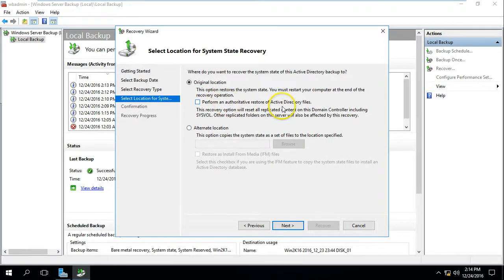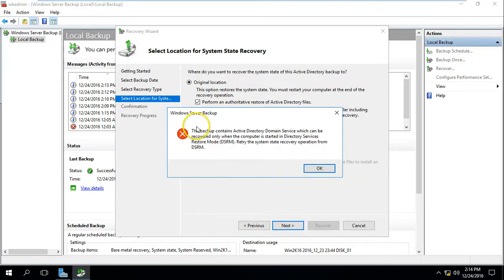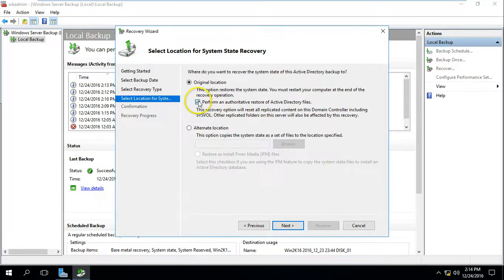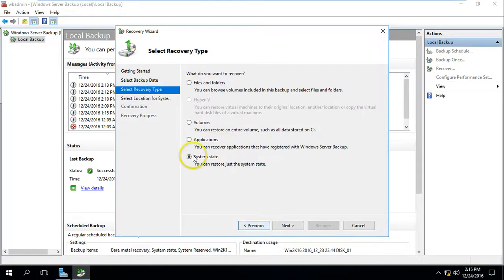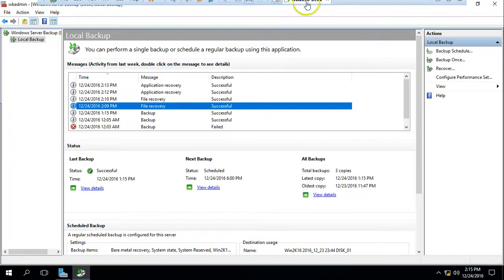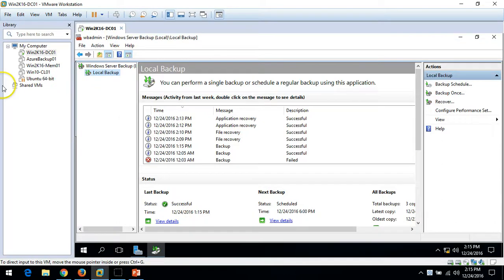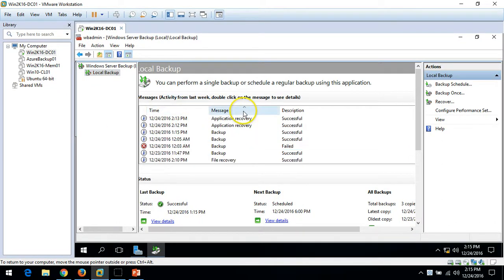You can also perform an authoritative restore for Active Directory files, but this requires the backup contents and Active Directory Domain Services, which can be recovered only from a computer started in Directory Services Restore Mode. I am going to demonstrate that in my next video. For now, if the machine is not an Active Directory server, you can still recover the system state from here. This covers recovering a machine from Windows Server Backup — files, folders, applications, and system state.